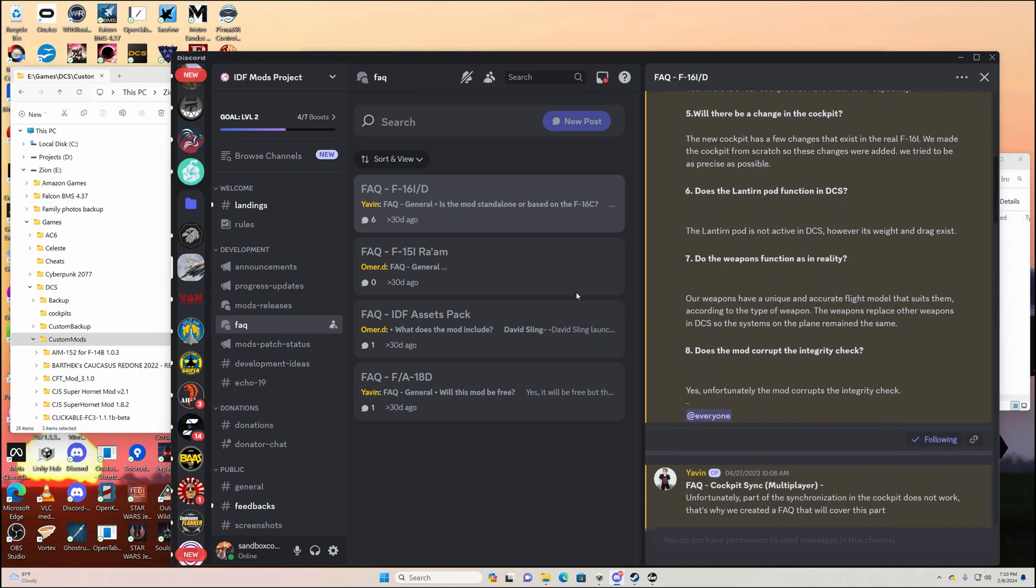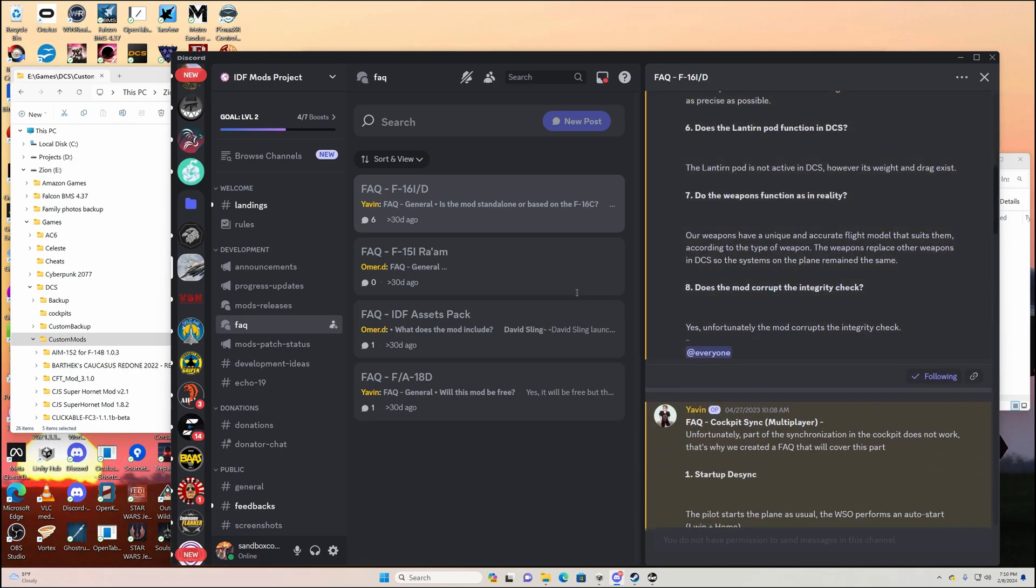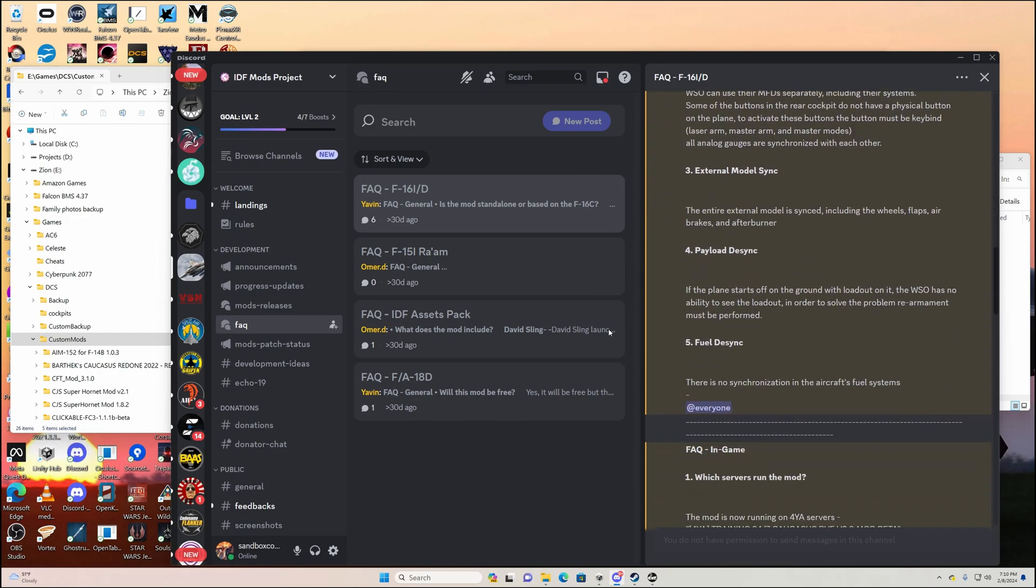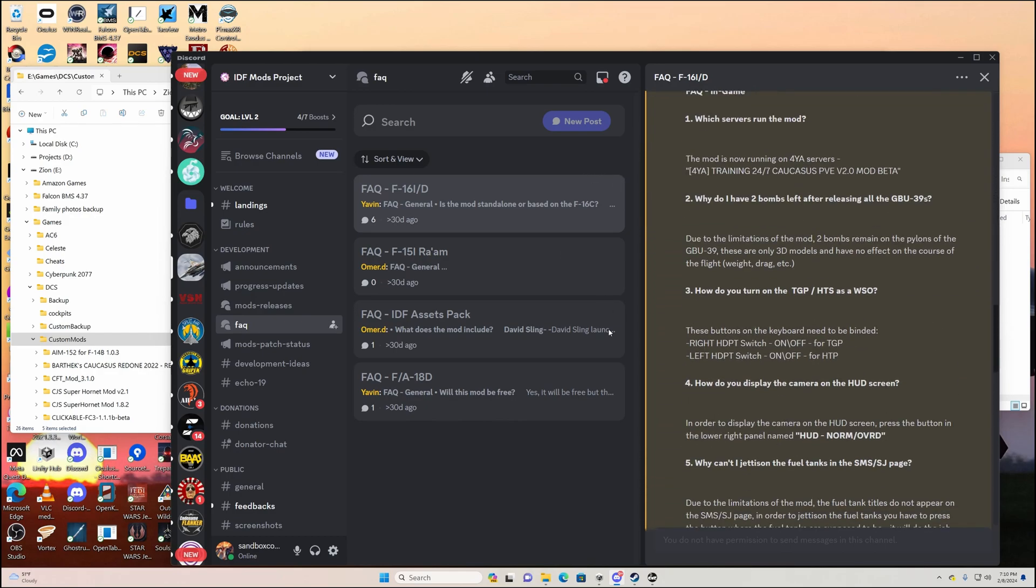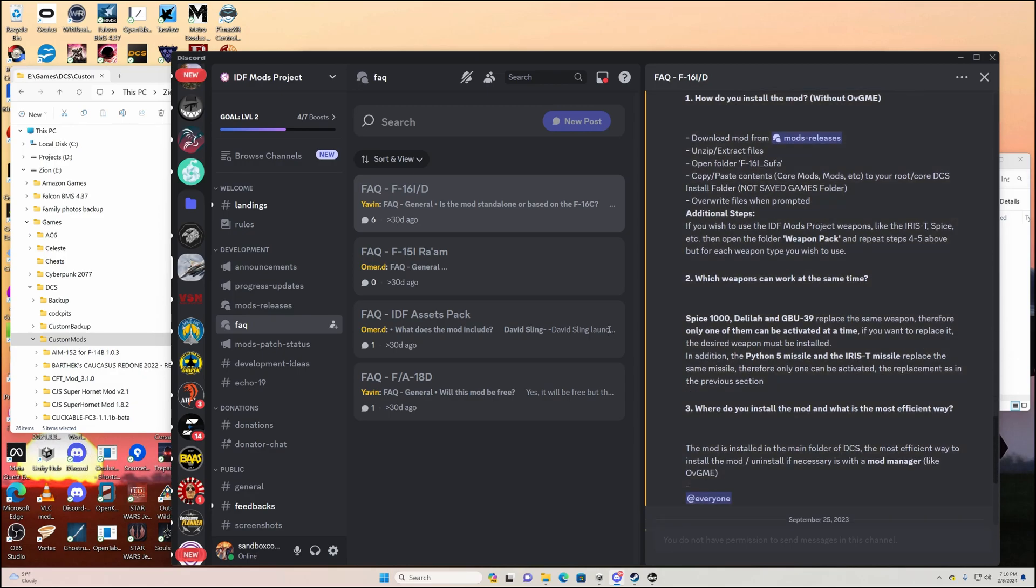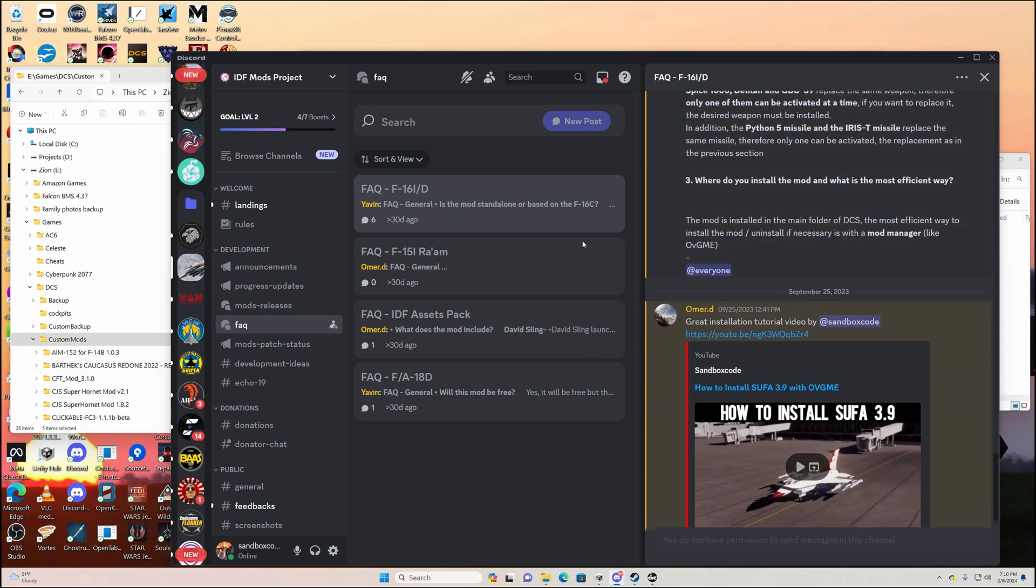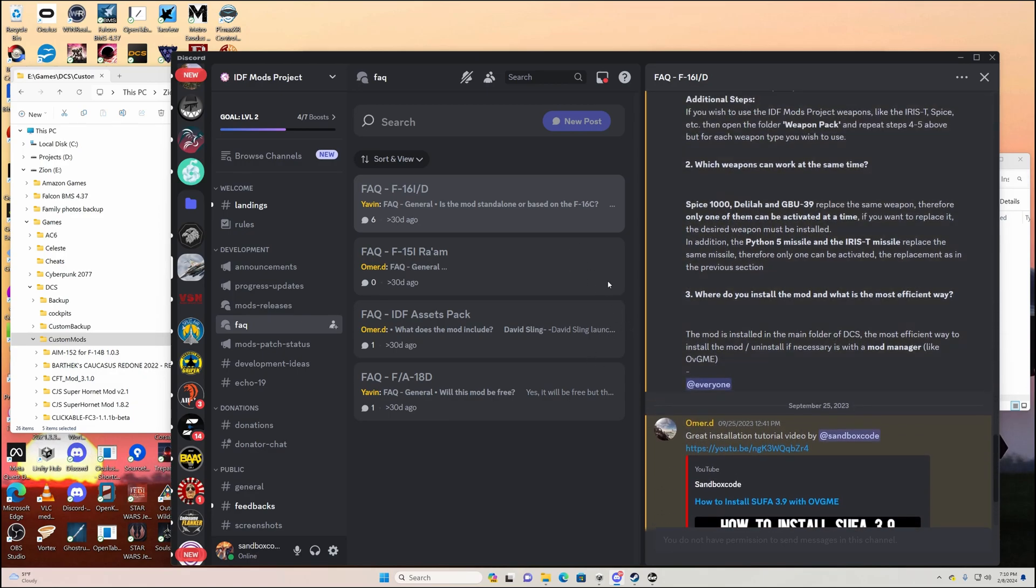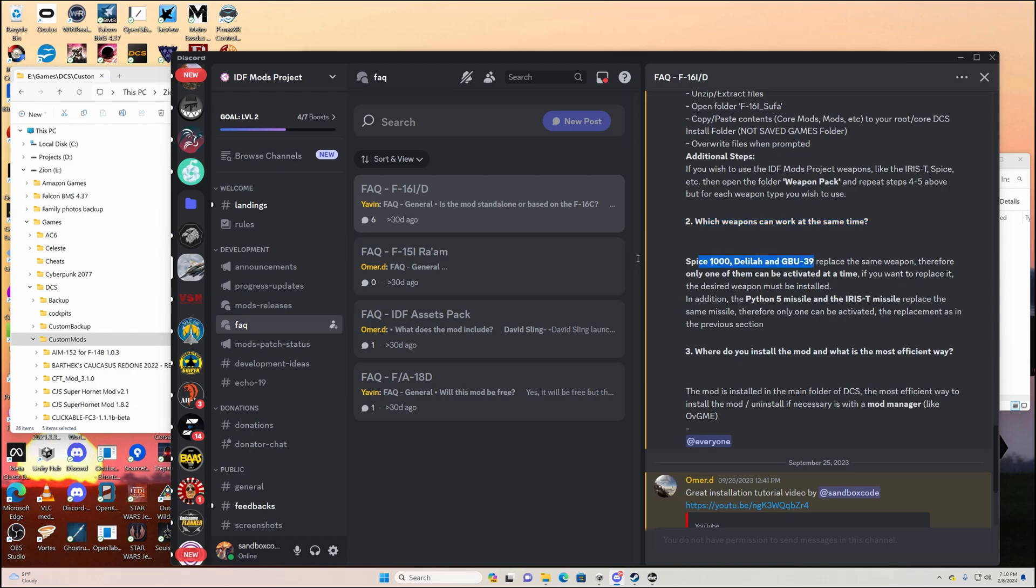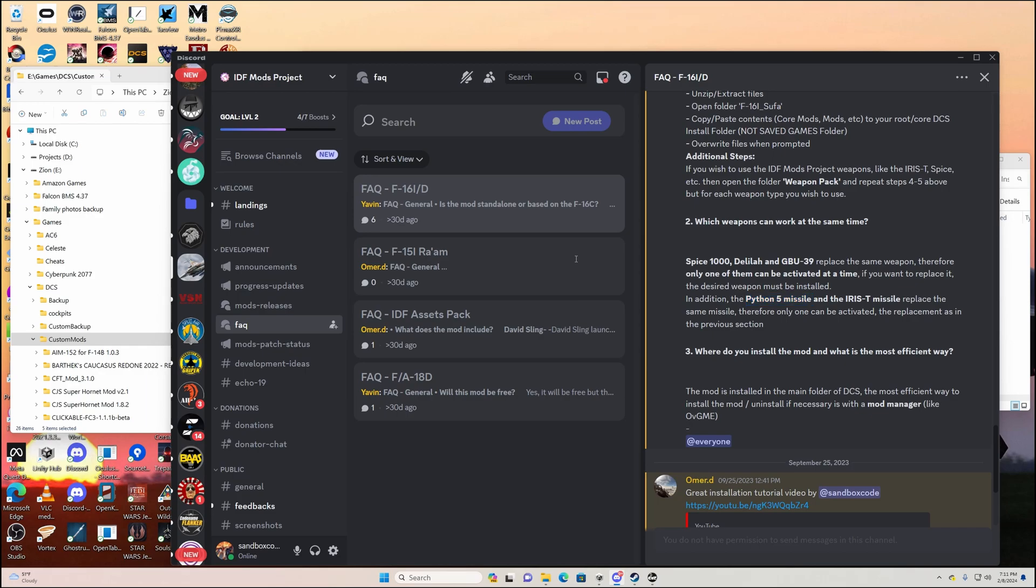And what I mean is certain weapons, it used to be the case where they conflict with each other. Some weapons will conflict. It's in here somewhere if there's any conflict. So here we go: which weapons can work at the same time. That's what I'm talking about here. So it's saying they replace the same weapon, therefore only one of them can be activated at a time. In addition, they replace the same missile only, therefore only one. So this means that I can have a Python 5 missile and I can have a Spice 1000.